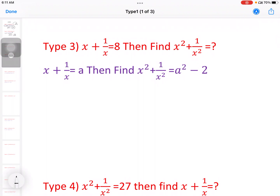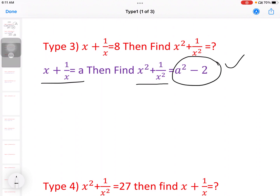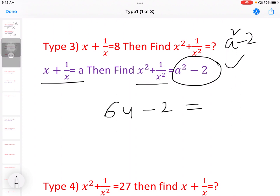Next model, third one: x plus 1 by x equal to 8, then find x square plus 1 by x square. Using the formula x square plus 1 by x square equal to a square minus 2, the answer is 8 square minus 2, that is 64 minus 2, equal to 62.